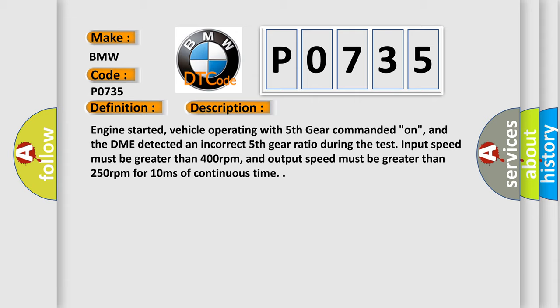Engine started, vehicle operating with fifth gear commanded on, and the DME detected an incorrect fifth gear ratio during the test. Input speed must be greater than 400 revolutions per minute, and output speed must be greater than 250 revolutions per minute for 10 milliseconds of continuous time.